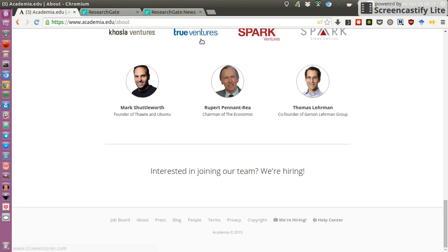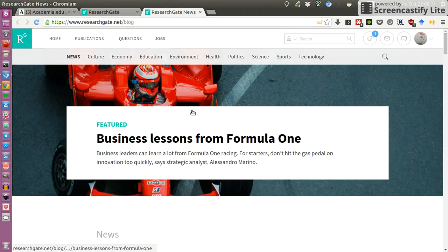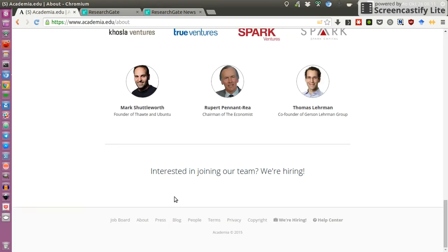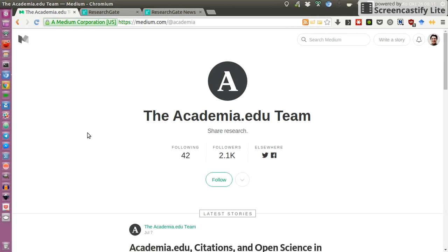Comparing the blogs: ResearchGate's blog is on their own platform, whereas if you look at Academia.edu's blog, you will see they use external platforms — they use Medium. At least from my experience, companies or movements that follow the open science and transparency idea often blog on Medium. Having Academia.edu on Medium tells me something about their belief in sharing and exchanging with other initiatives, in contrast to having your own blog on your own platform trying to attract your own visitors to your domain.